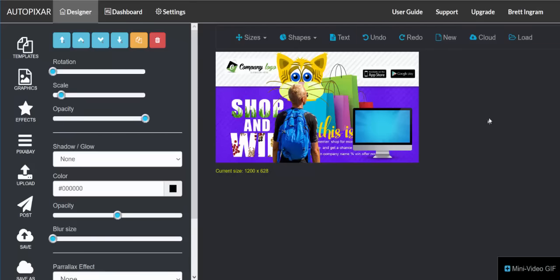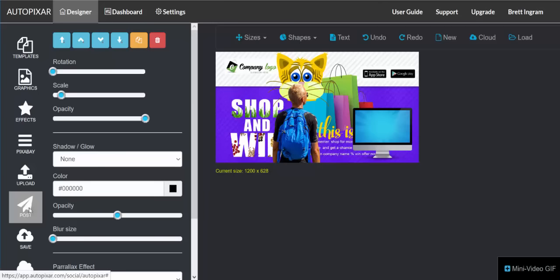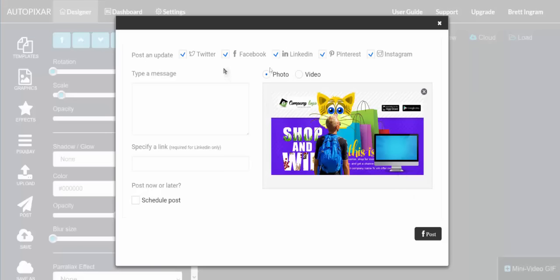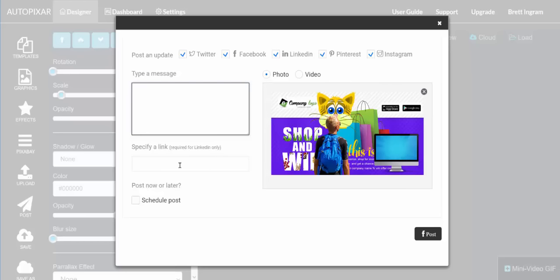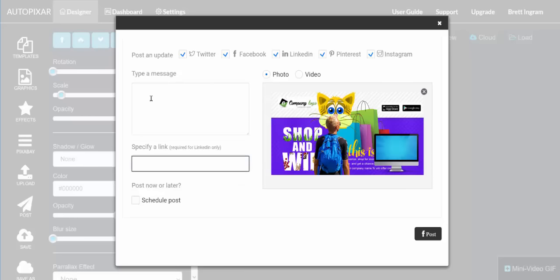You have cloud storage built into your account where you can load and save designs. The last function is to actually post it — click Post, choose the services you want, type the message, and enter a URL link. Note that not all services support links, so if a social media account doesn't allow links, it'll just ignore it for that post. A workaround is to create a text layer and put your URL right on the design itself, so when it gets shared it always carries that information.